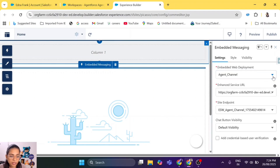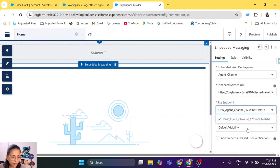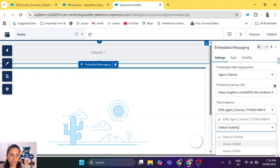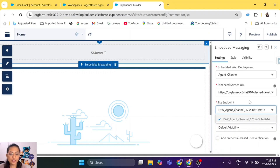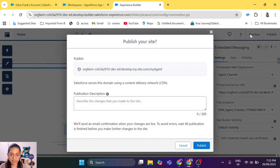Once you add it, you will see the settings — including the embedded service deployment and the web deployment that you created, the service URL, the site endpoint URL, and the default visibility, which you can change according to your requirements. You just have to drag and drop Embedded Messaging — that's all you have to do in order to deploy your agent. Isn't it easy?